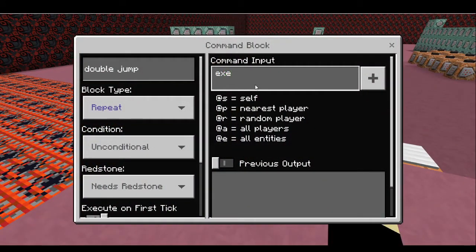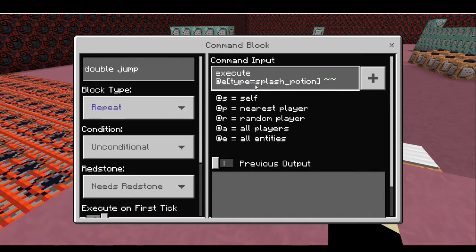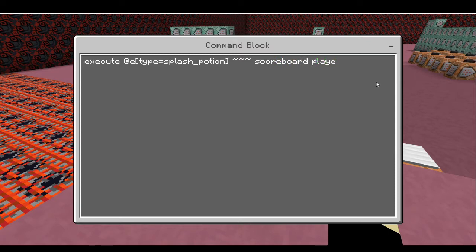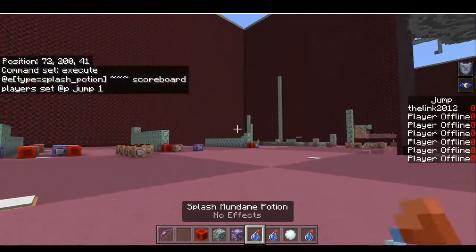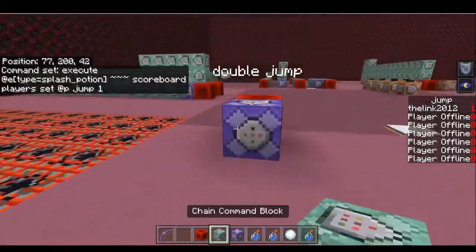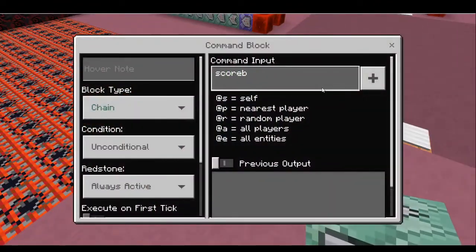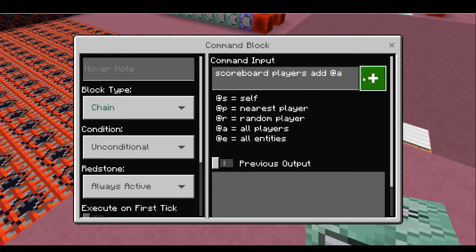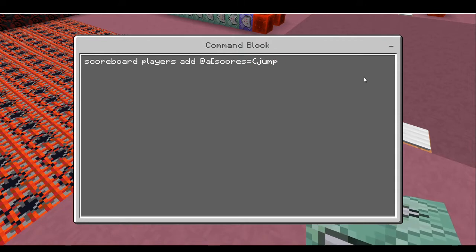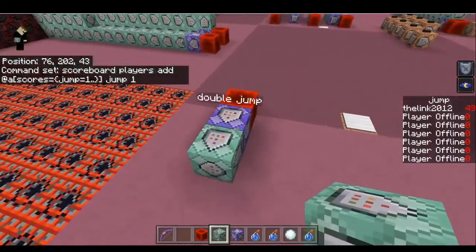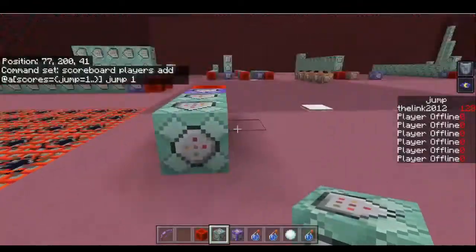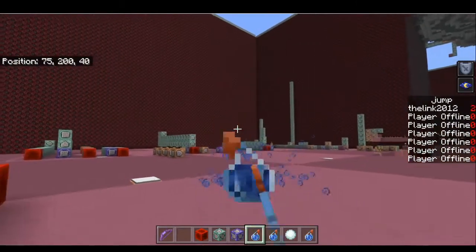First things first, we're going to use the execute command. We're going to execute at all type equals splash_potion, and set jump to one. This is going to set the player's jump score to one so long as they throw that splash potion. Let's go ahead and see this in action — as you can see right there, my jump just went up to one. So now we've actually got to make it increment. So: scoreboard players add @a scores jump equals 1.. (one or more), jump 1. You're going to see this number skyrocket up, and we're going to bring that down to zero in a second. But first of all, there's a problem, which is that this is going to always stay at the same number if we keep throwing this potion.